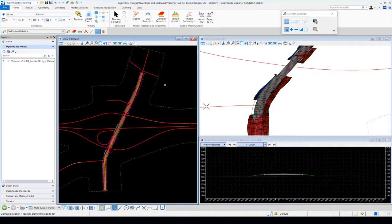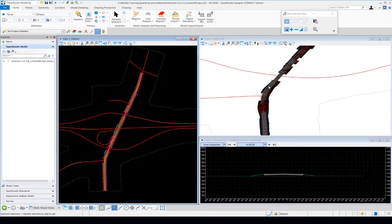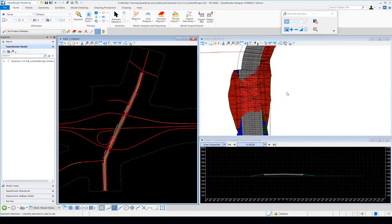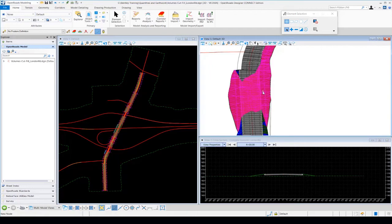Now it's going to scan our 3D model, looking for our design elements and our existing ground terrain model. It compares those two surfaces together, and we end up with 3D cut and fill elements represented by the blue and red mesh elements you see in the 3D model.